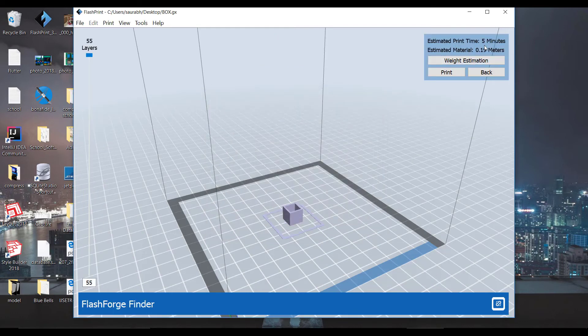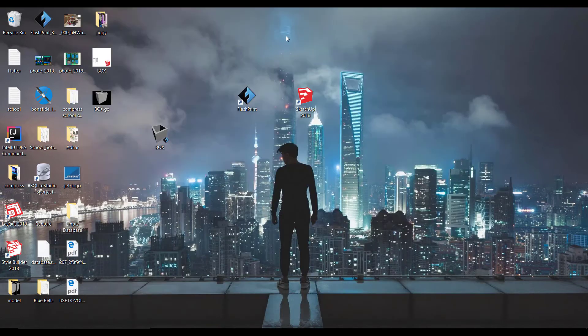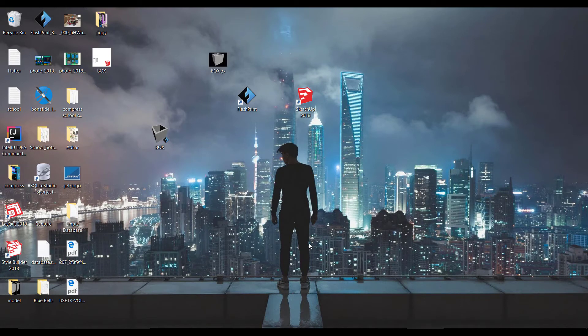Now copy this .gx file and paste it to the USB drive.